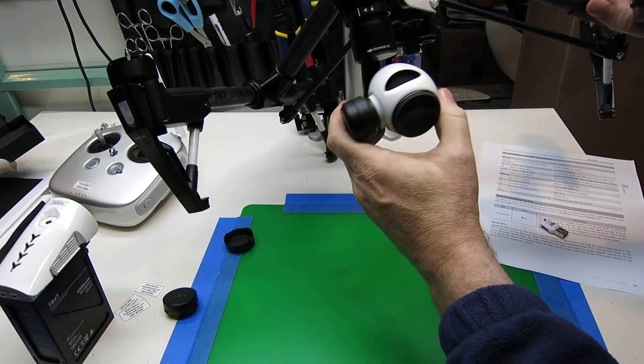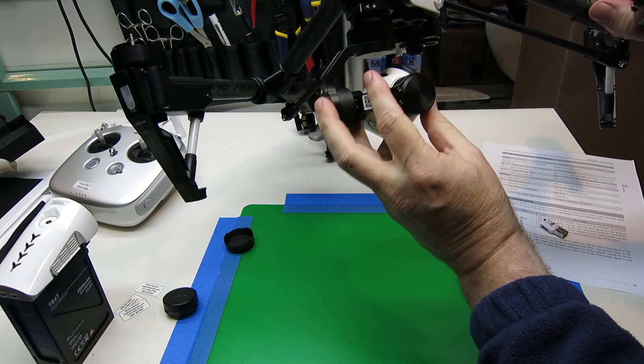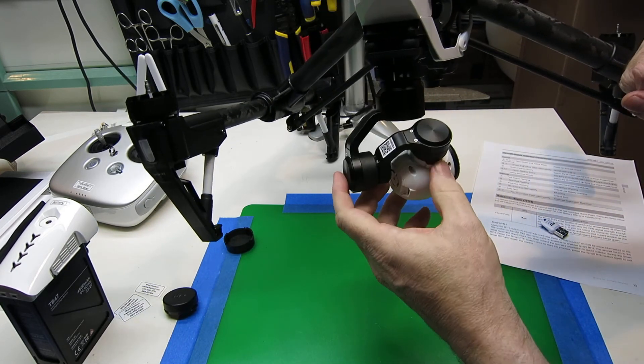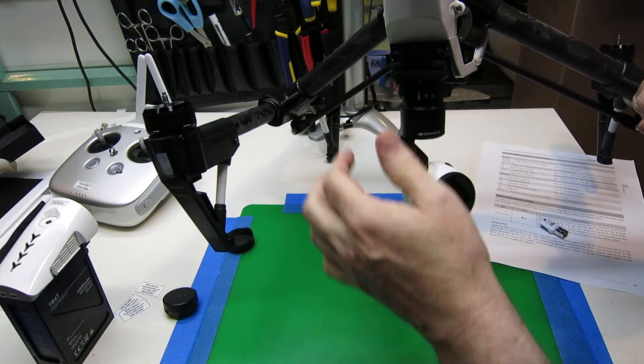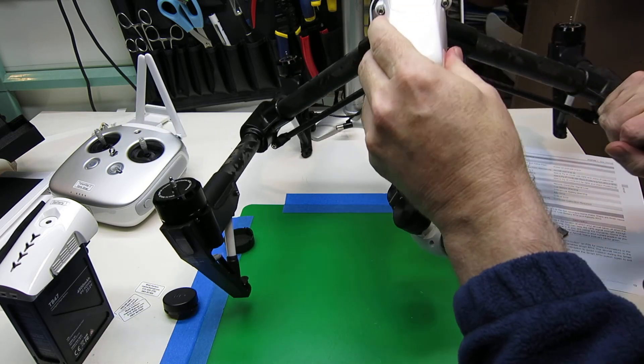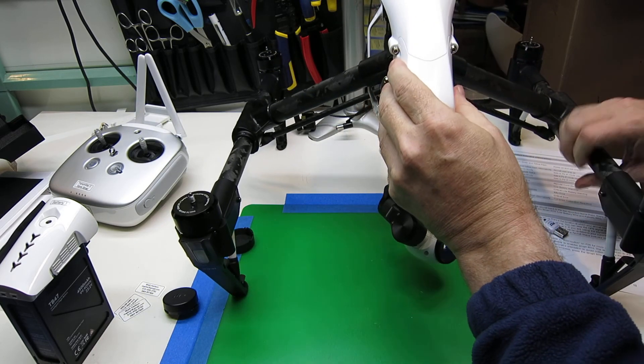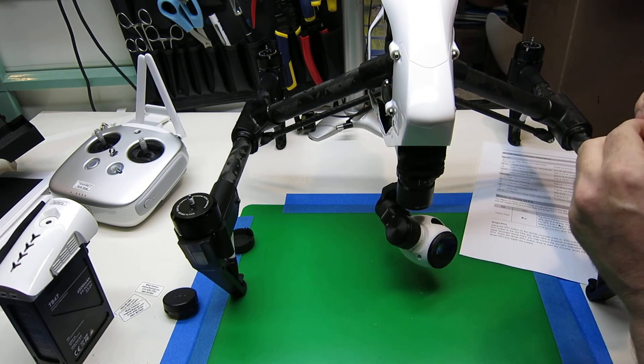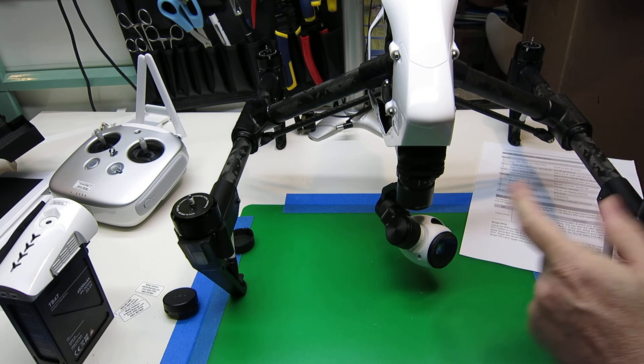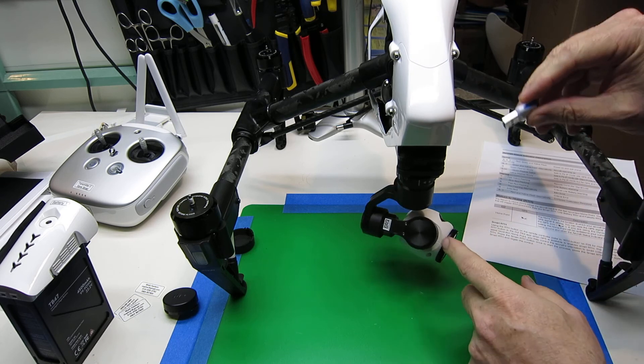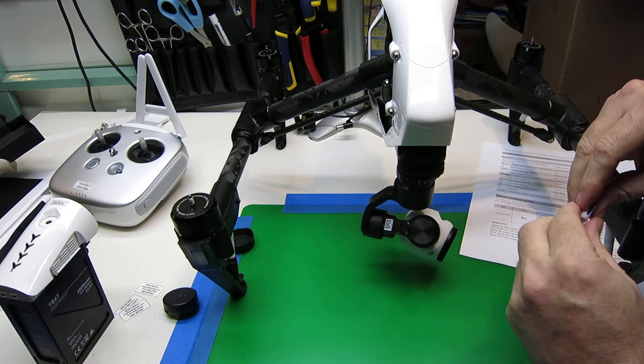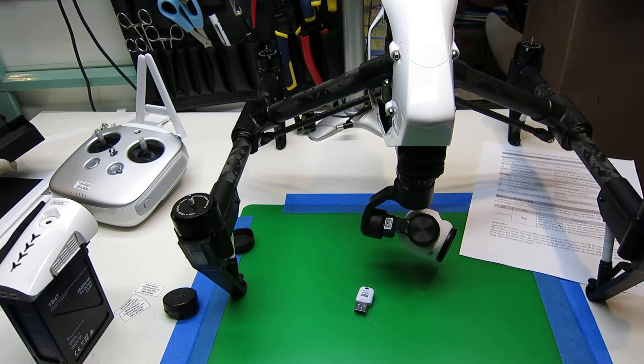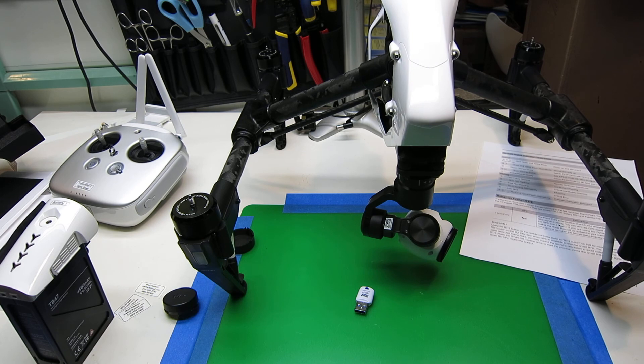And now the gimbal is locked into position. That's what you need to do because in the next step you'll be using the micro SD card to upgrade the firmware through the camera.